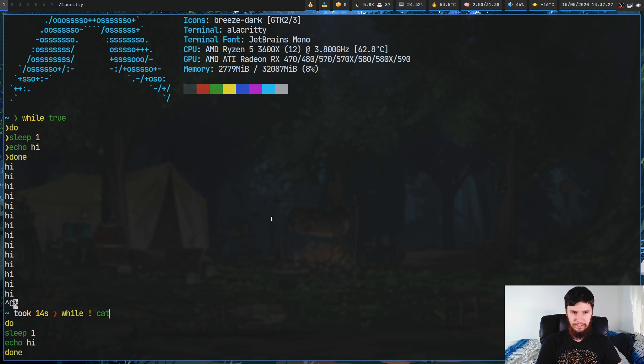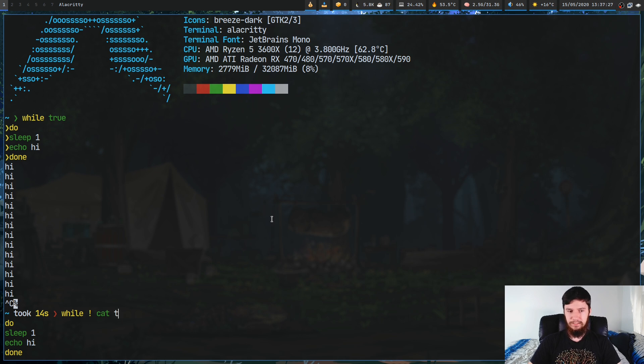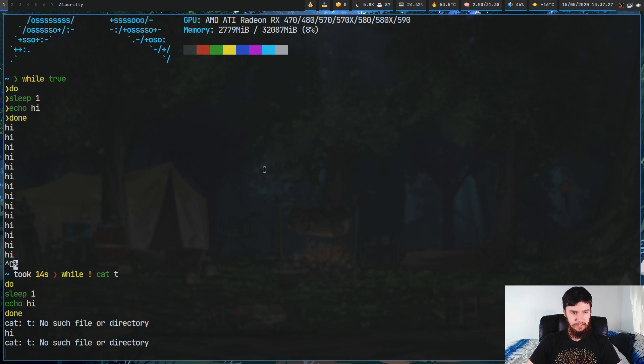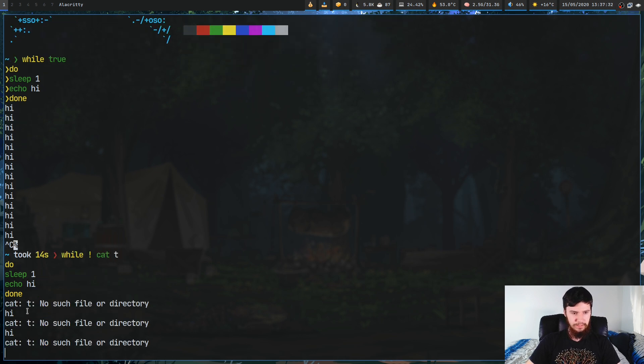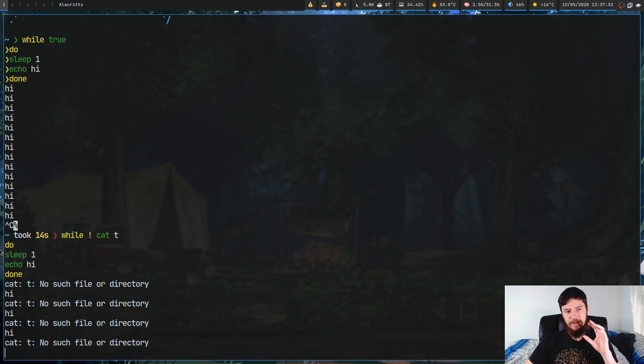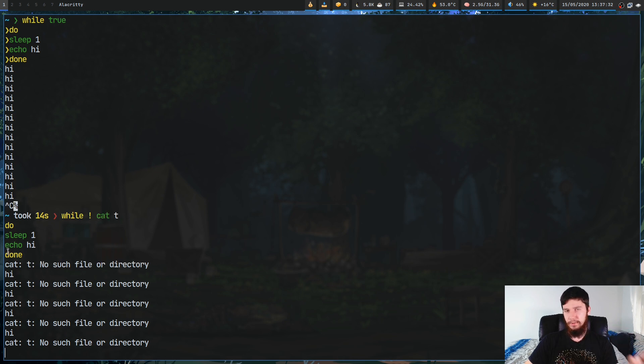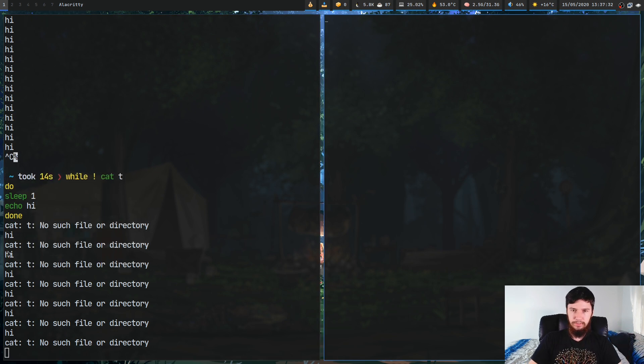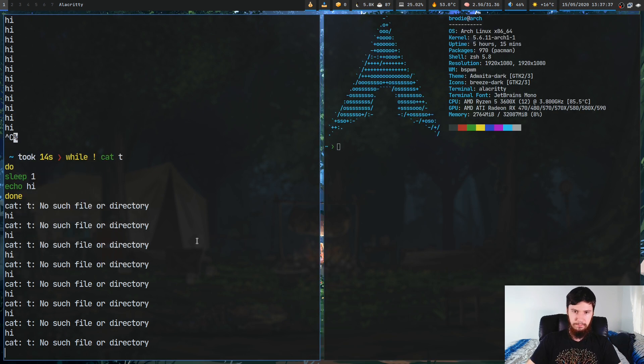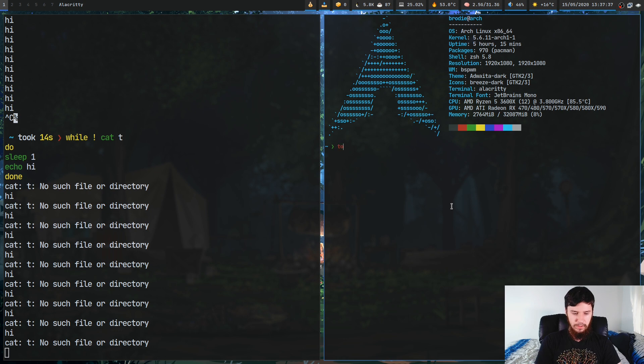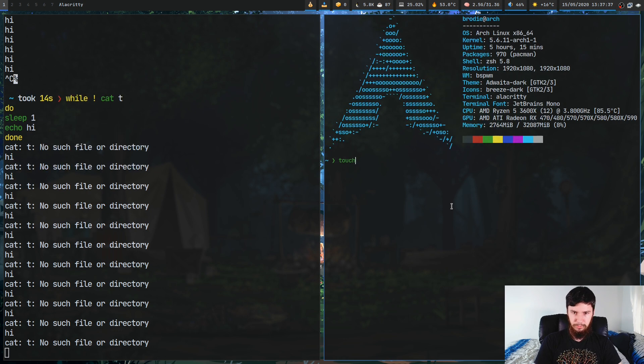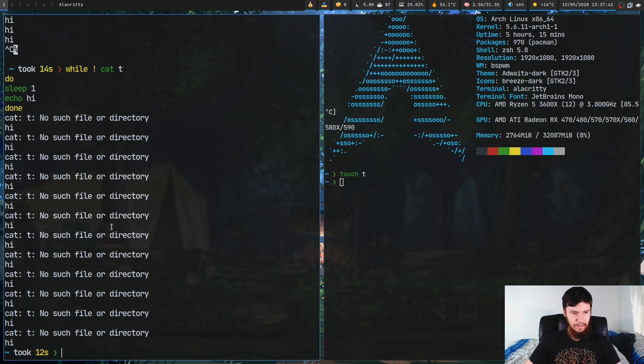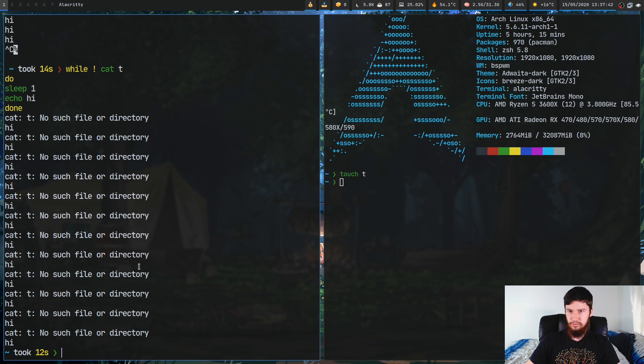What we can do instead is, let's say we want to do not cat and then cat a file that doesn't exist. As you can see, it's actually running the loop while this doesn't actually work. If we actually make a file called t, as you can see, as soon as we create that file it actually ends.